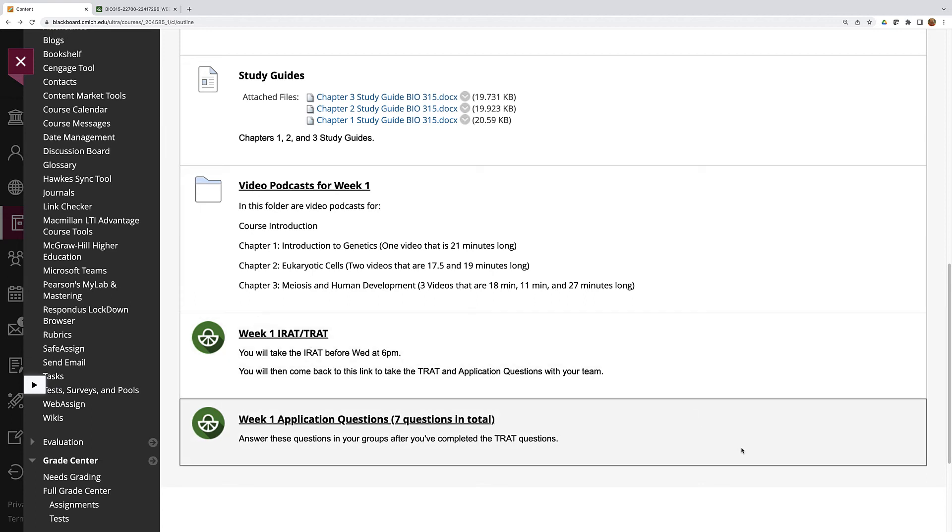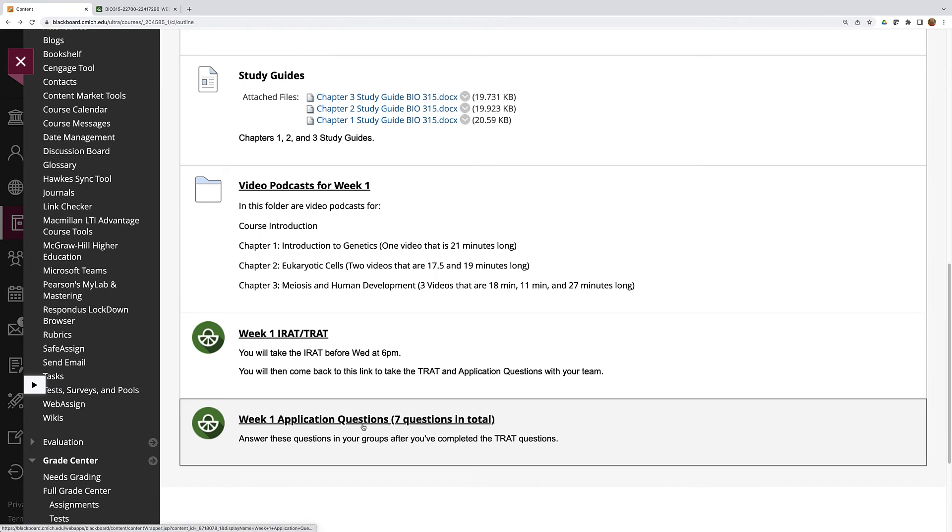Most often these are short answer questions but I'm never looking for more than several sentences. Usually one or two sentences, and other times it's a multiple choice question. Once you're done with the application questions it will reveal the answers to you so you'll know what the answers are to those questions.